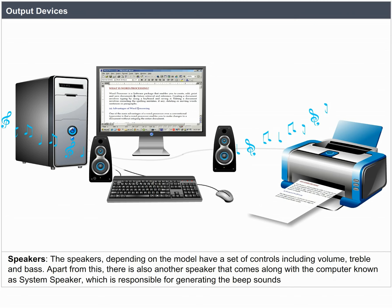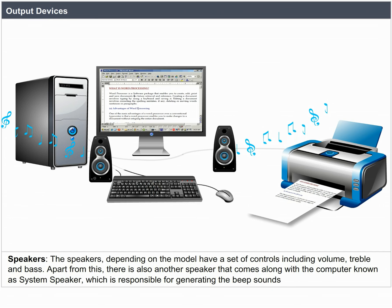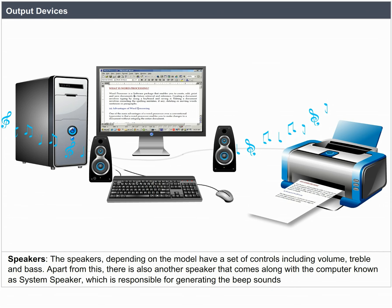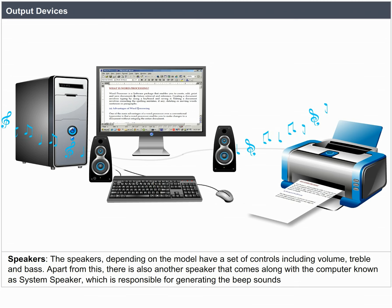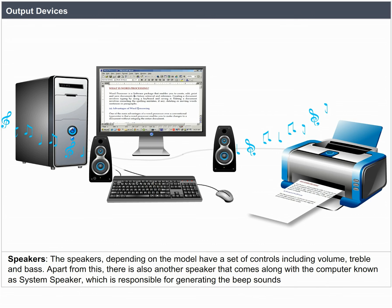Speakers. Depending on the model, speakers have a set of controls including volume, treble, and bass. Apart from these, there is also another speaker that comes with the computer, known as the system speaker, which is responsible for generating beep sounds.